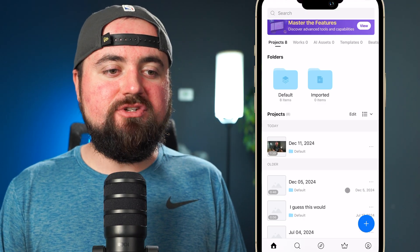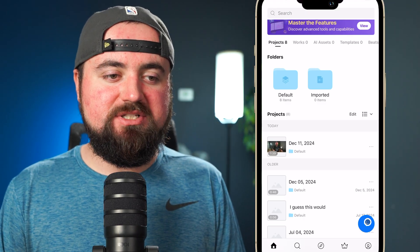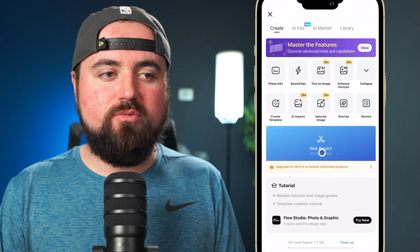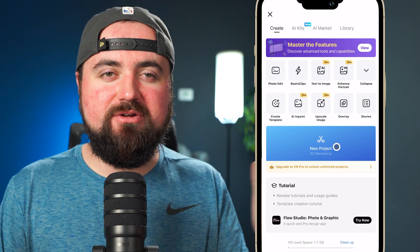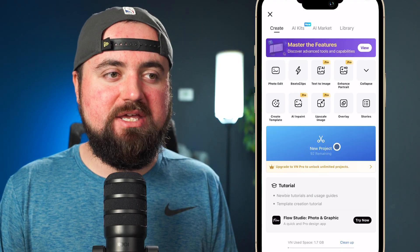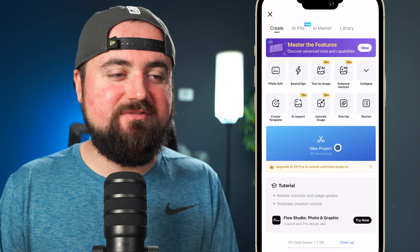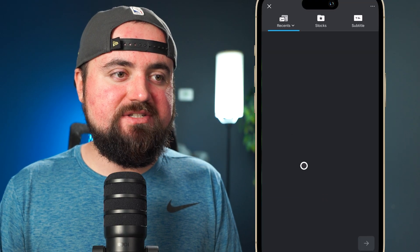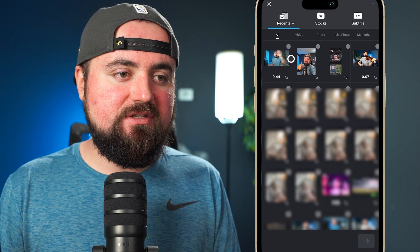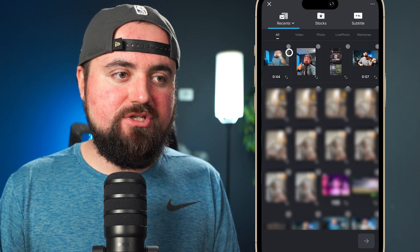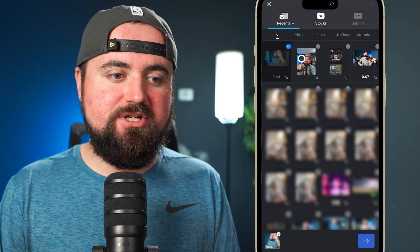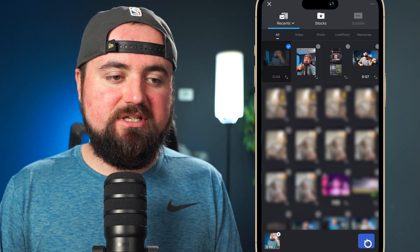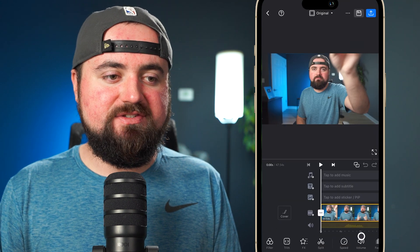To get started inside of VN, all we have to do is click the plus button here and then click new project. You also see 92 remaining projects — you only have a certain amount you can use and then you'll have to end up paying, which will be a while since we have 92 projects. So I'm going to click new project, click video based saved, and then select the footage I want to use, which is this video right here. Or if you want to select more clips, you can do that. Then I'm going to click the arrow here to go to the next section.